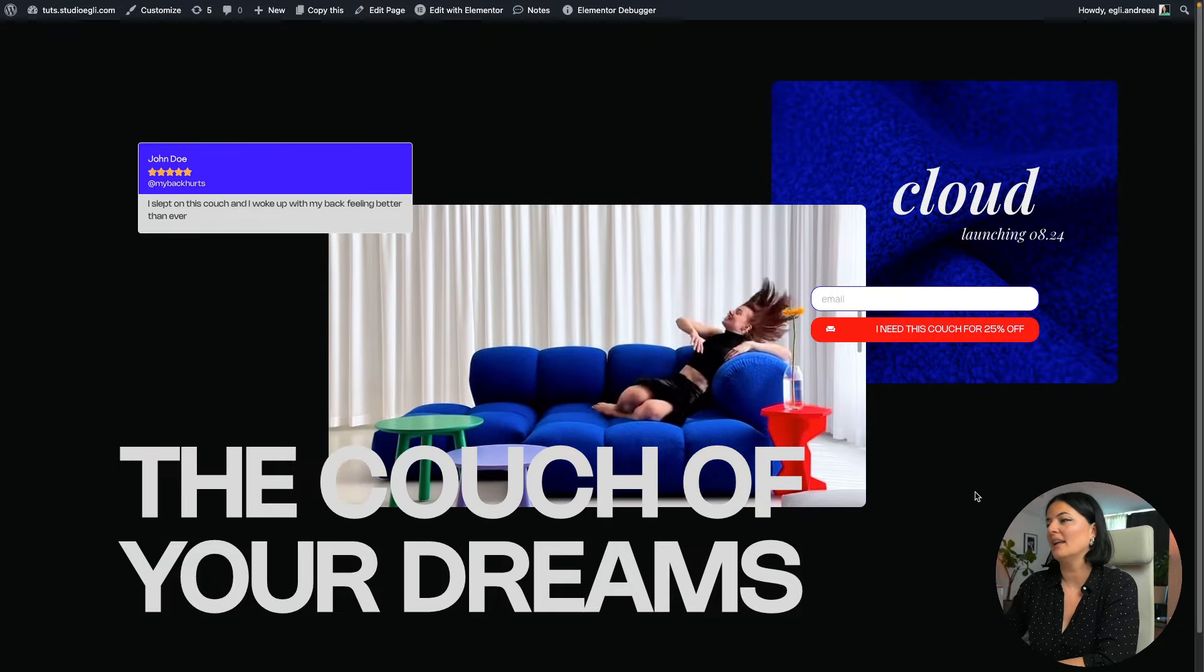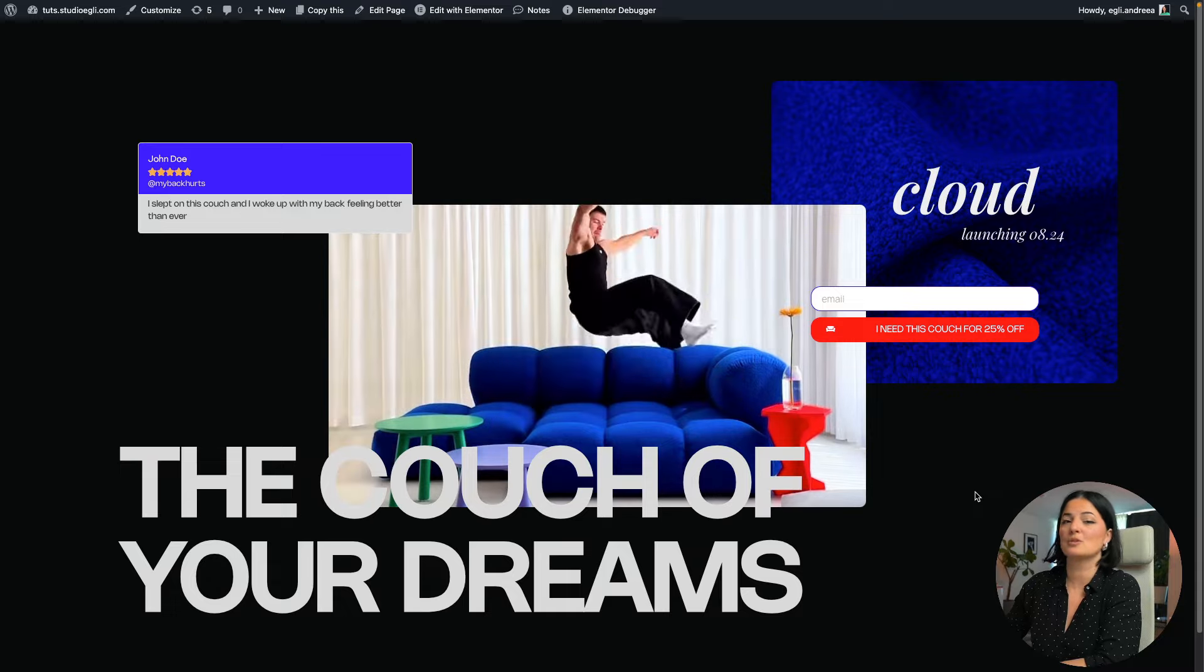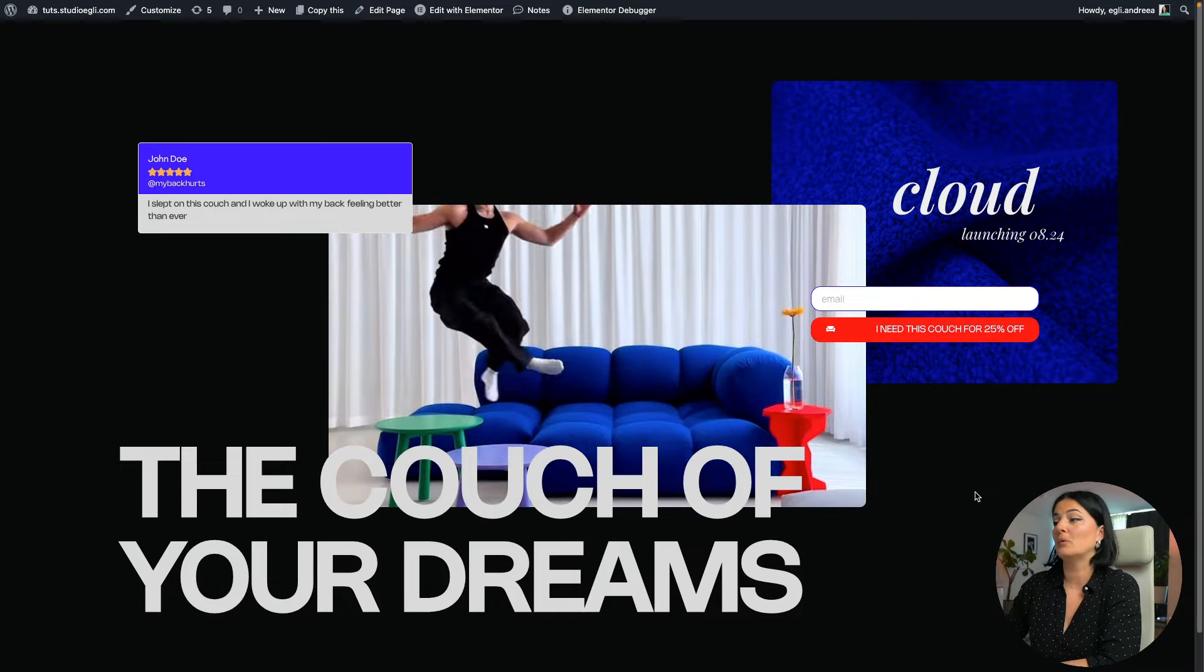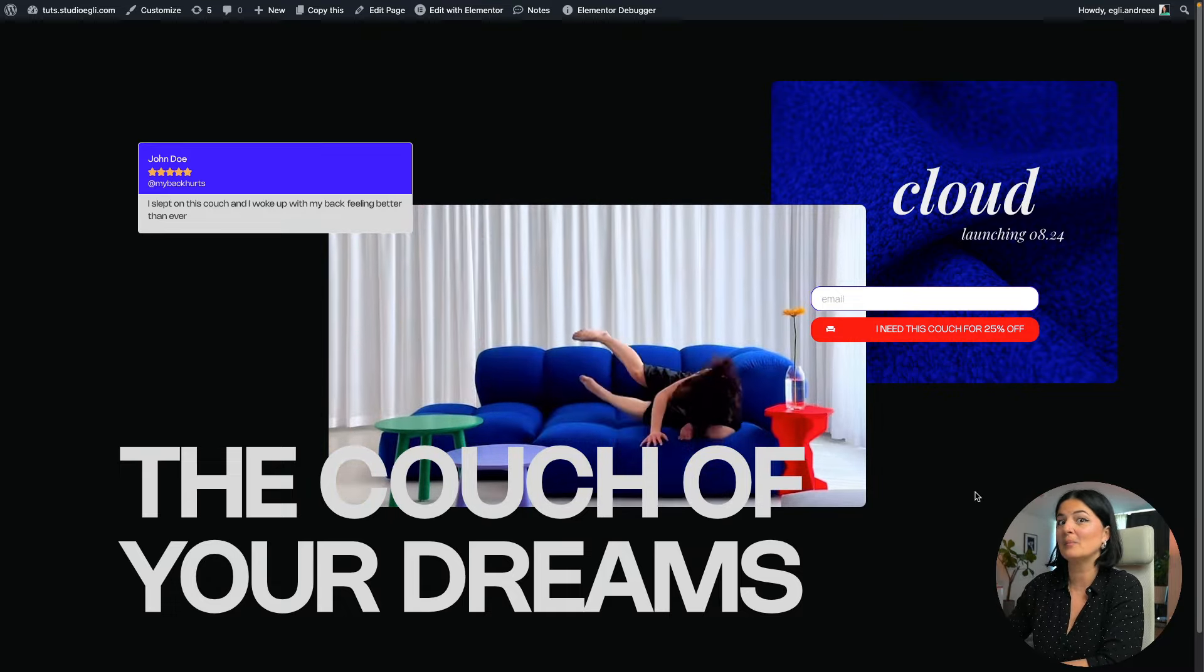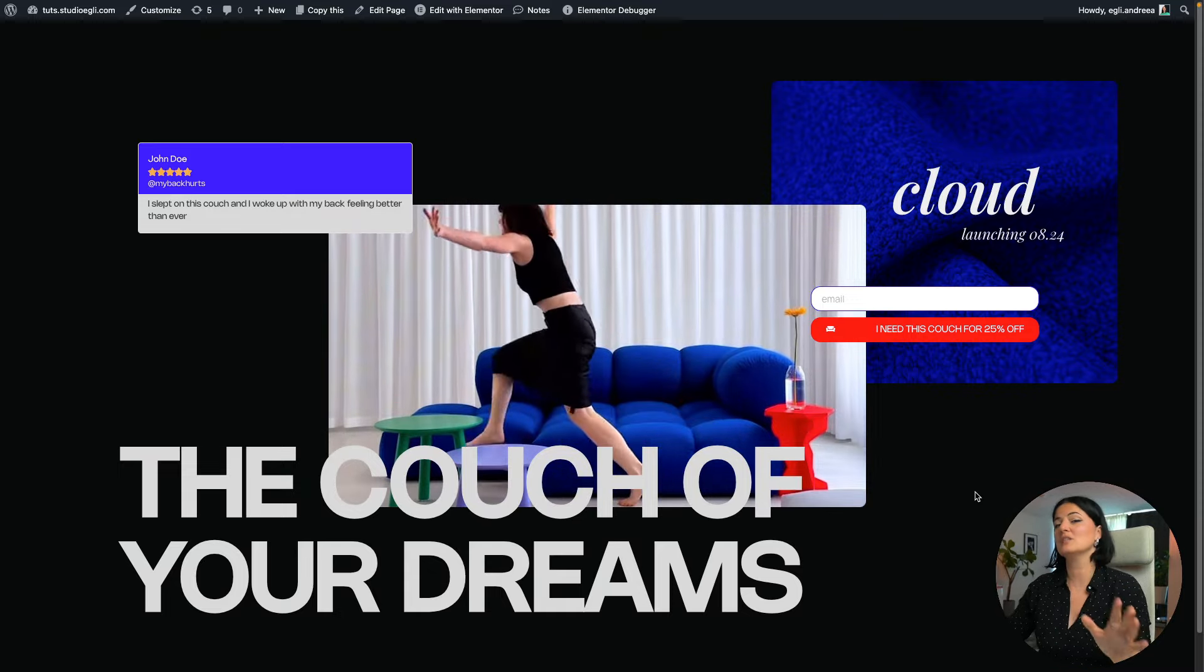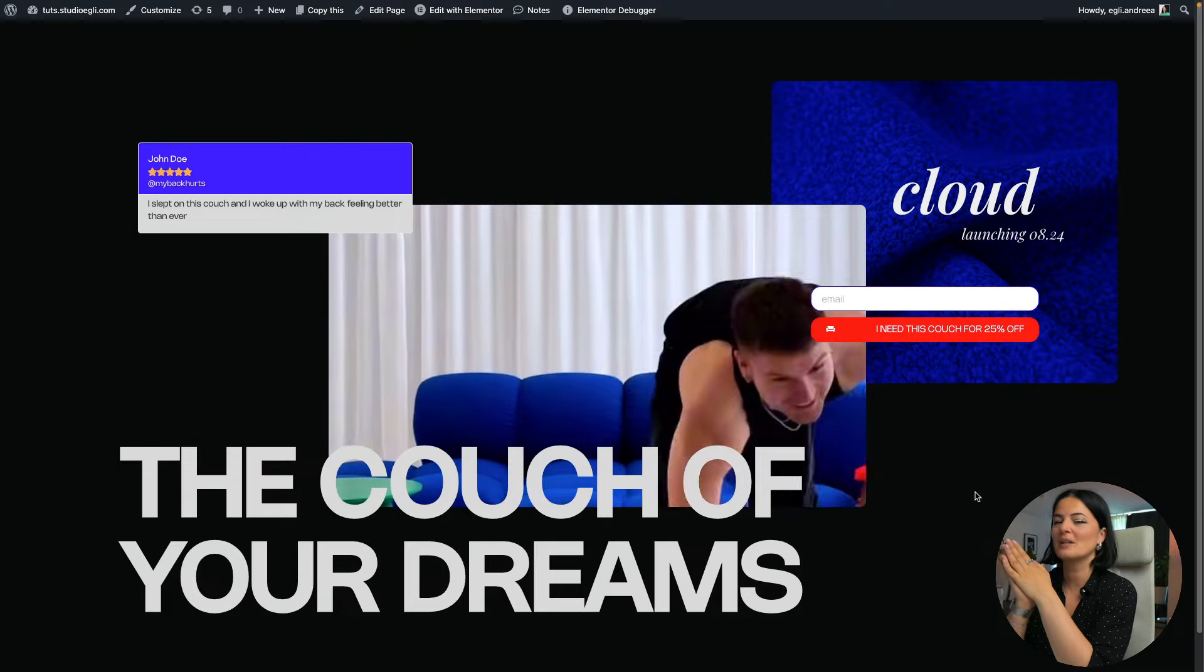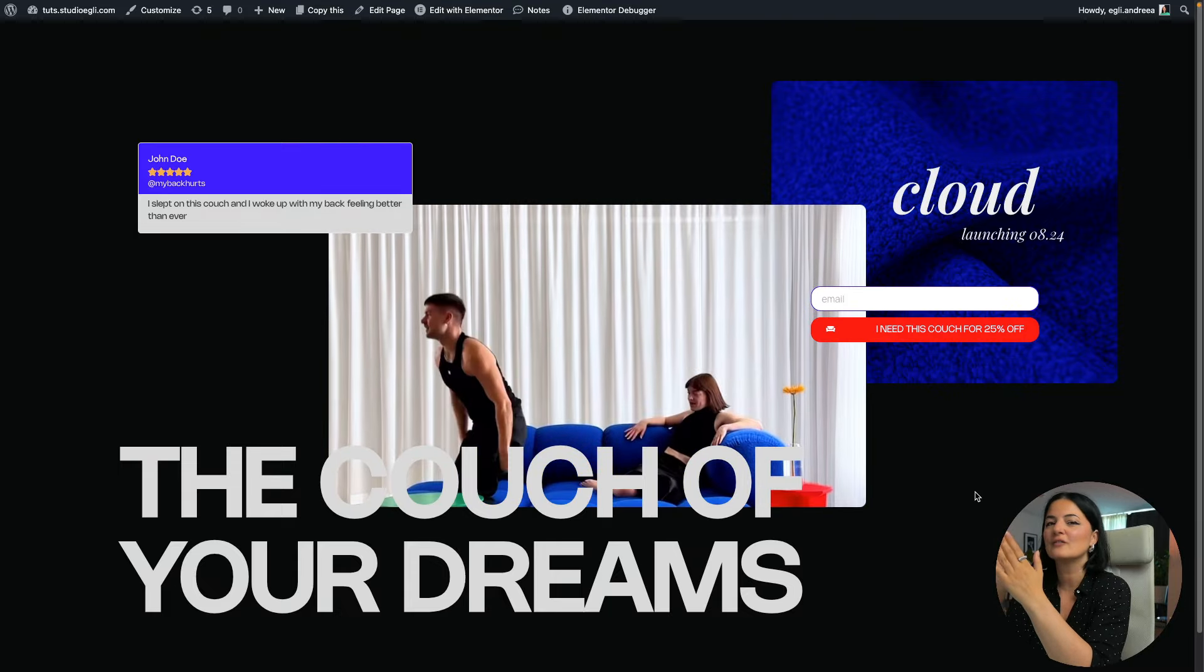And the main element that we have here is this video showing these people trialing out the couch. And it seems like this couch is super durable. That's exactly what I want to portray and let people know without using any words.